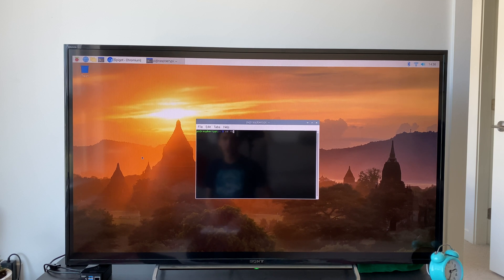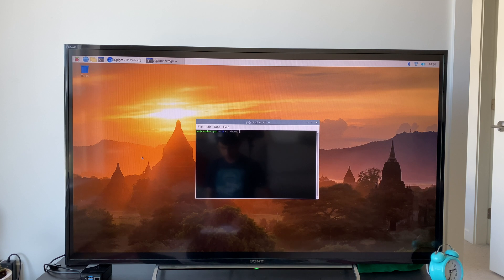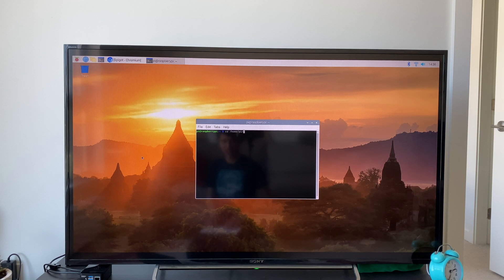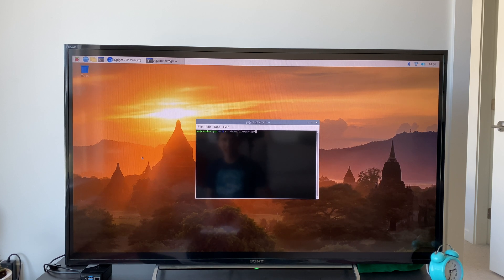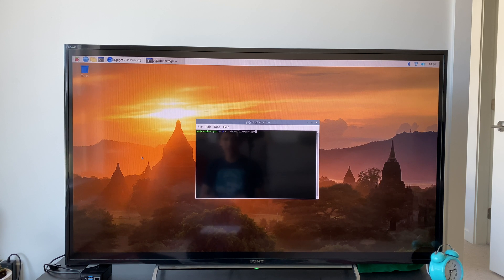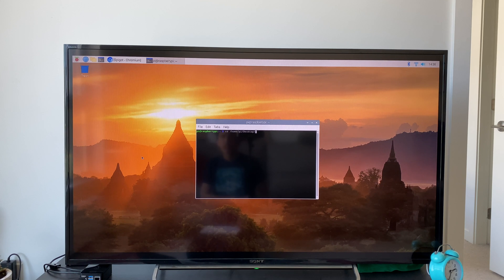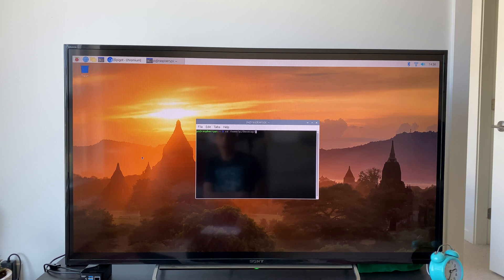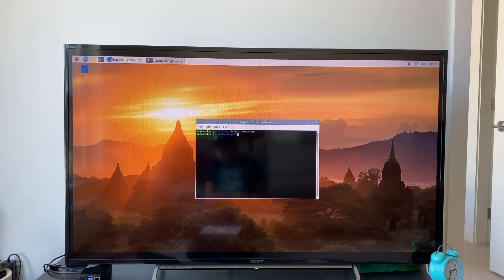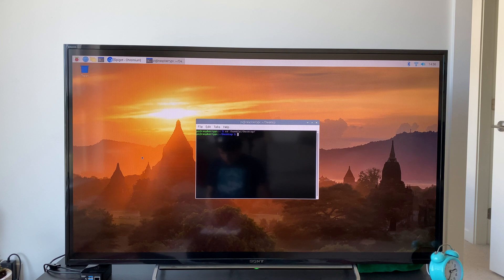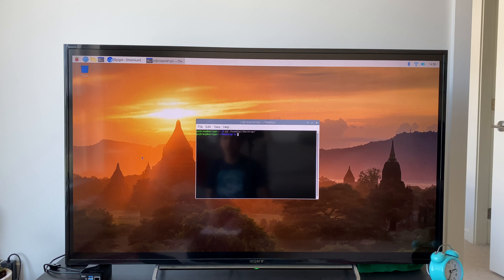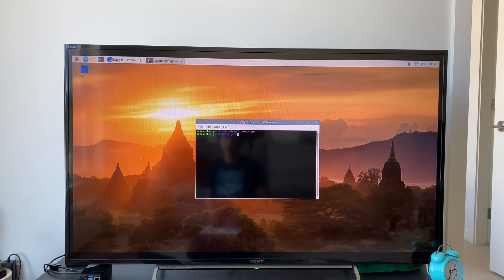/home/pi/desktop. Press Enter or Return to complete that. Now we're going to create the text file since we are in the desktop directory.